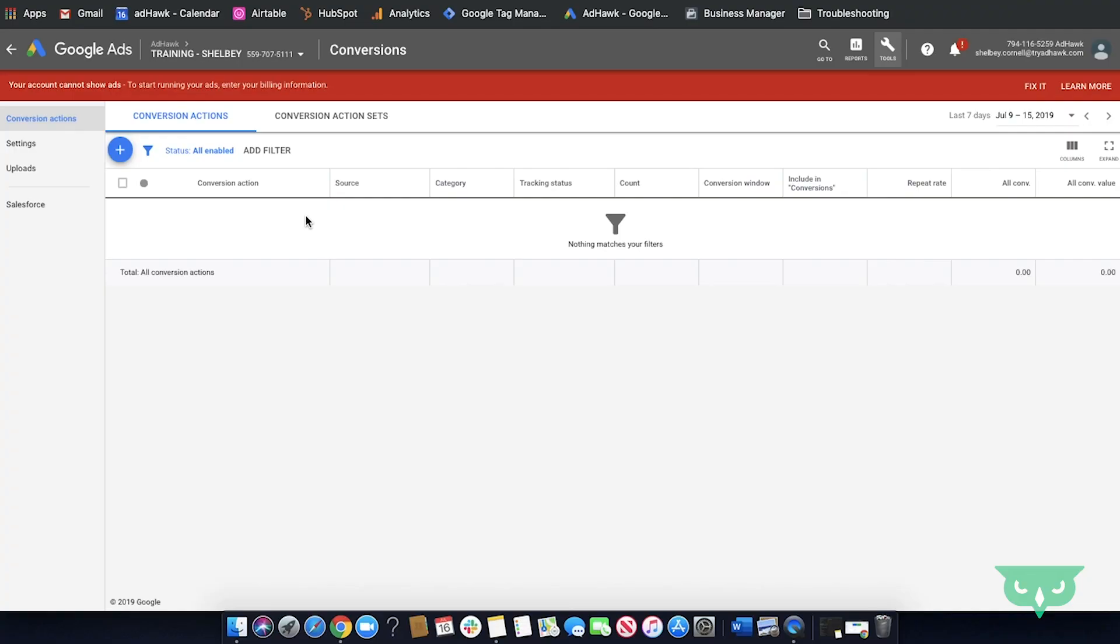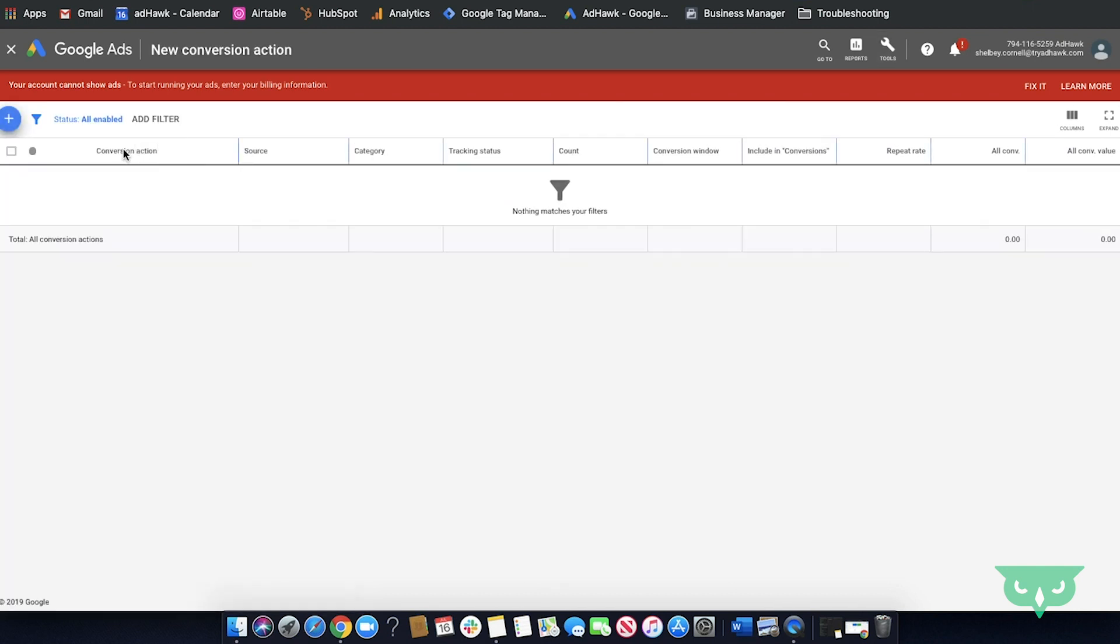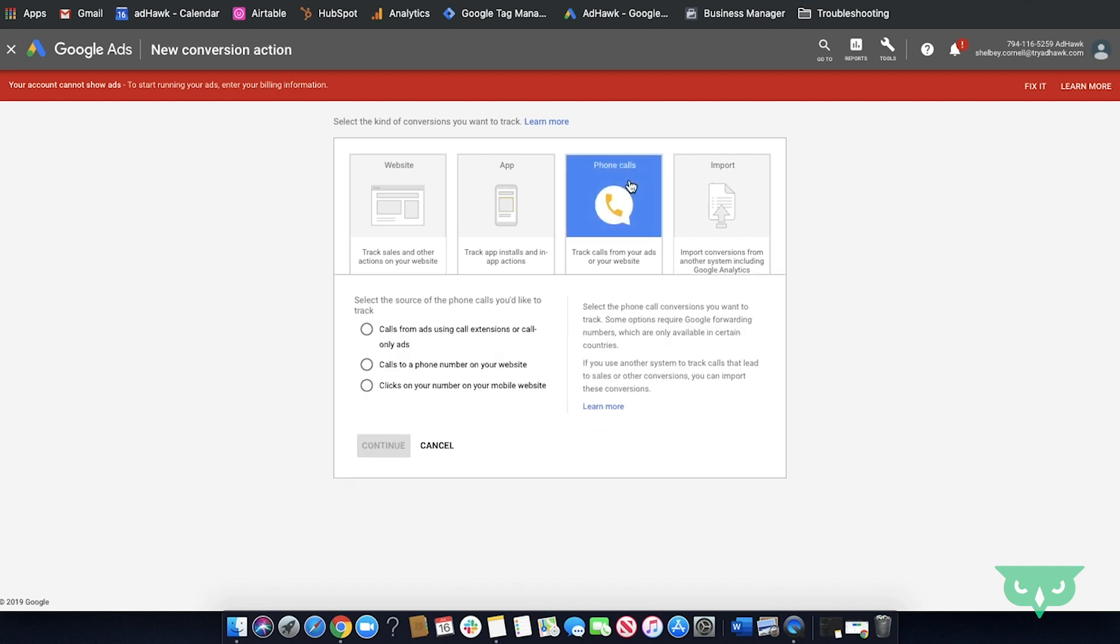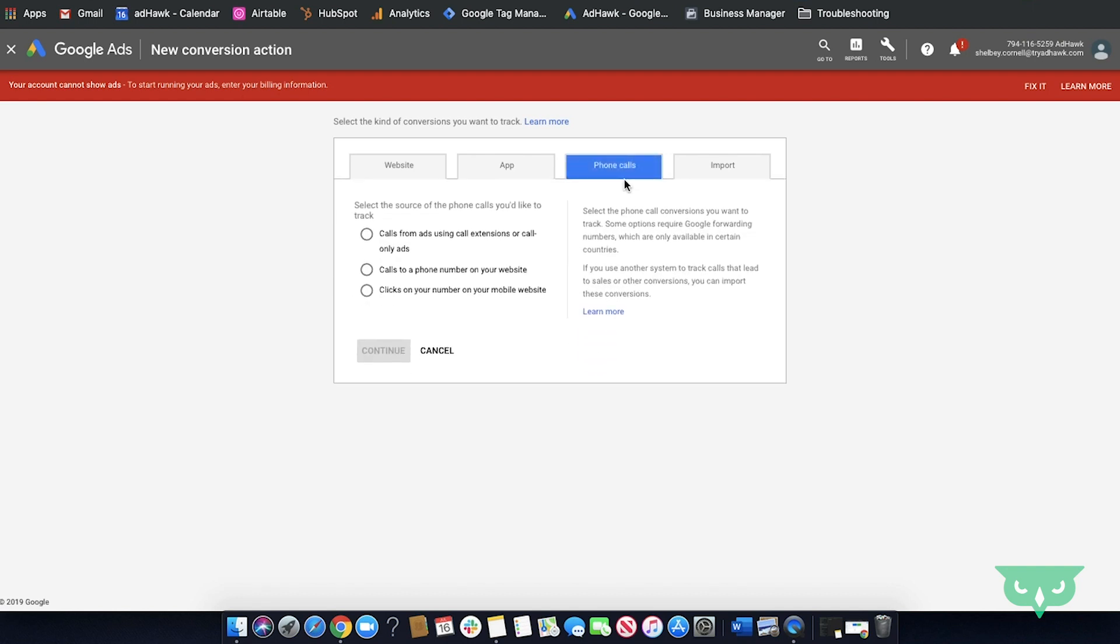We'll be going over how to set up Google Ads so you can track phone calls from your website. So the first thing that you'll want to do is go over here where the blue plus is and you're going to click that and that's going to open a new screen for you to create a new conversion. Today we're doing phone calls from site so you'll go over here and select phone calls. From there you're going to want to select which option. Today we're doing a phone number to your website so you'll go ahead and just click that.